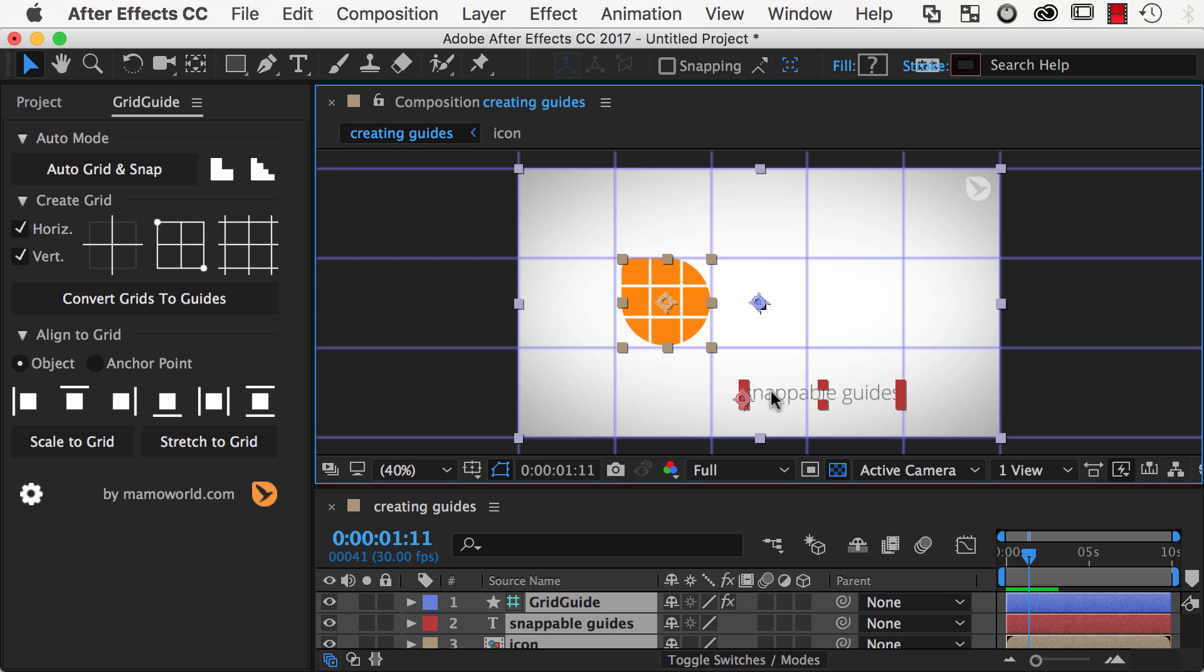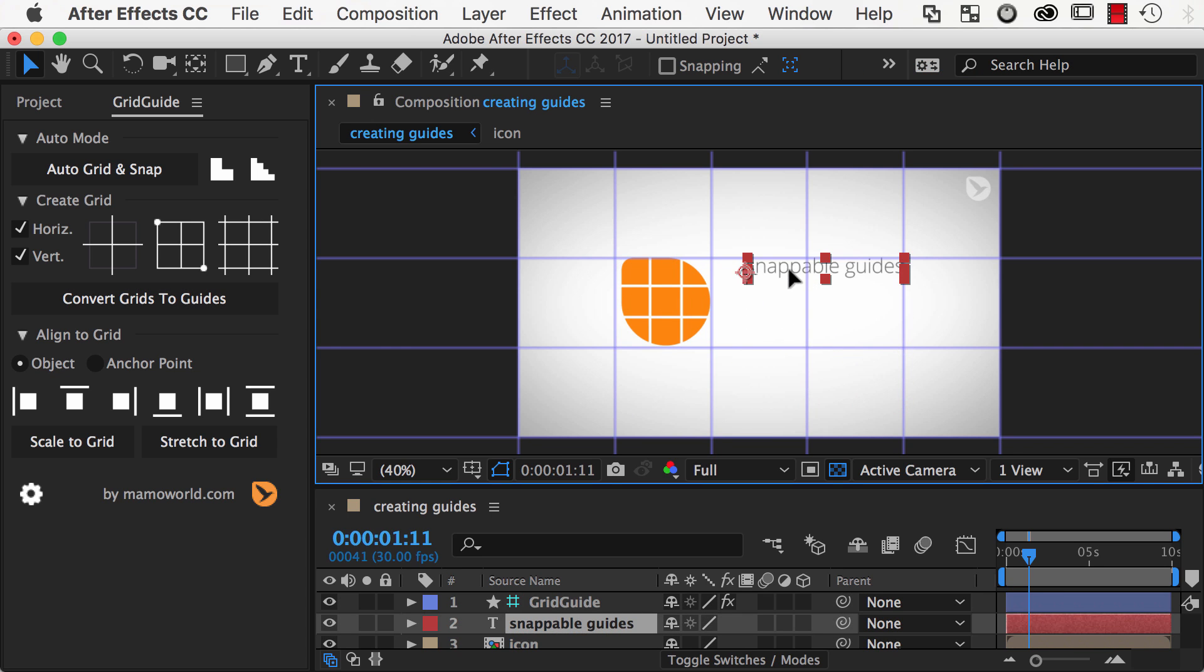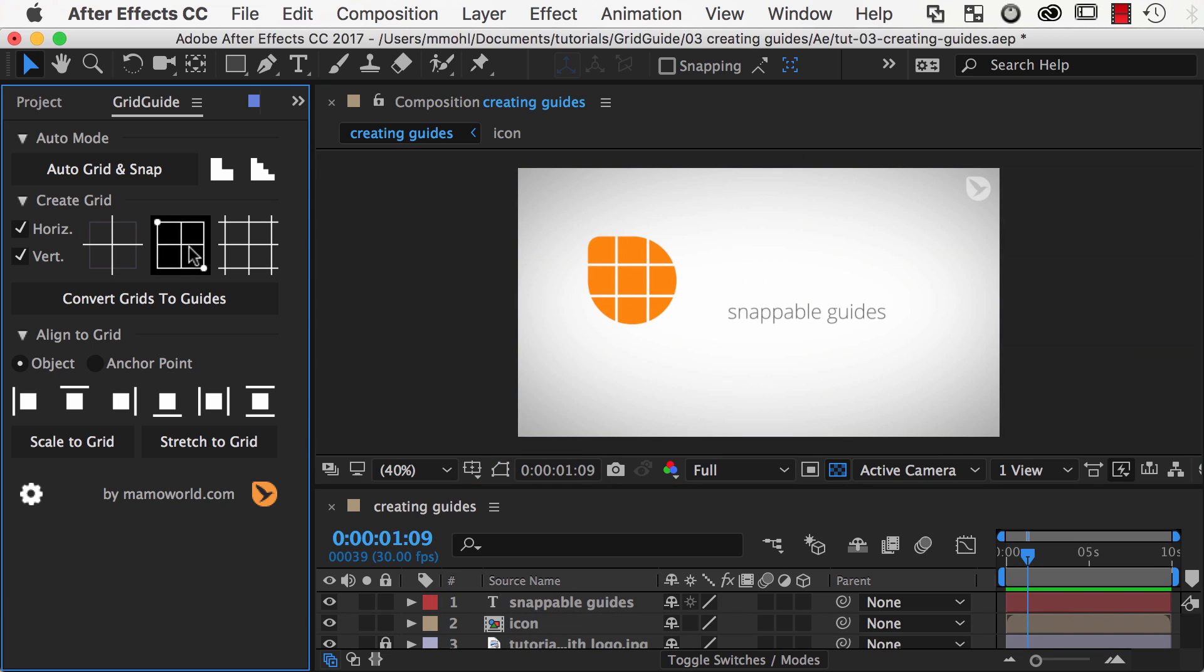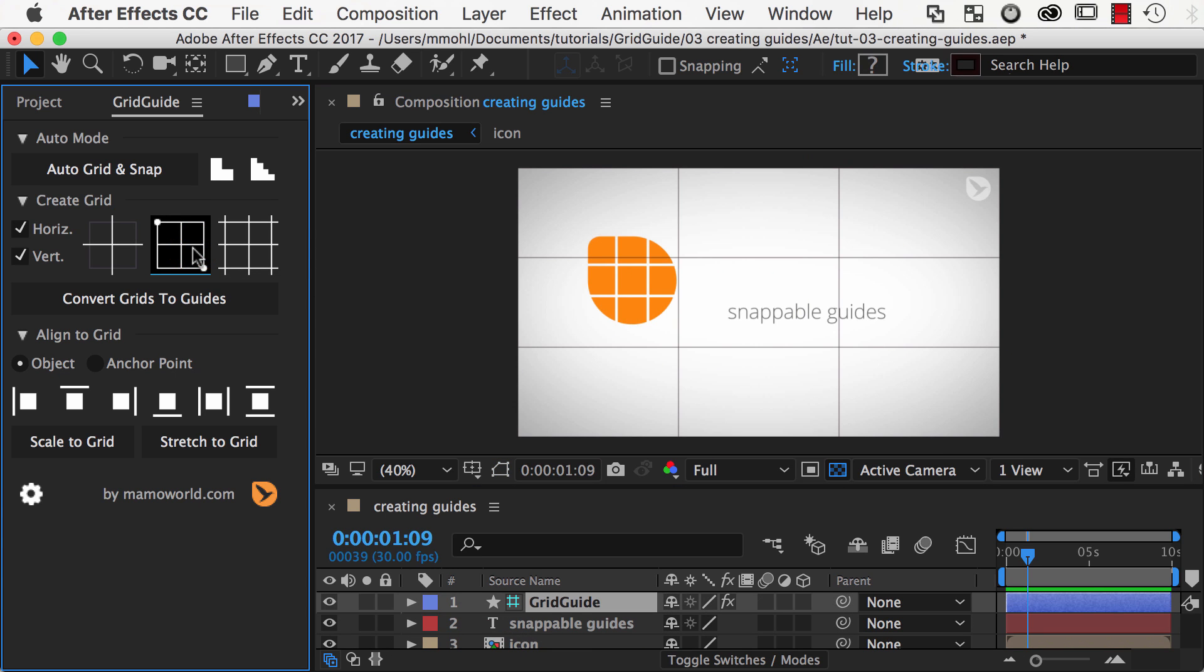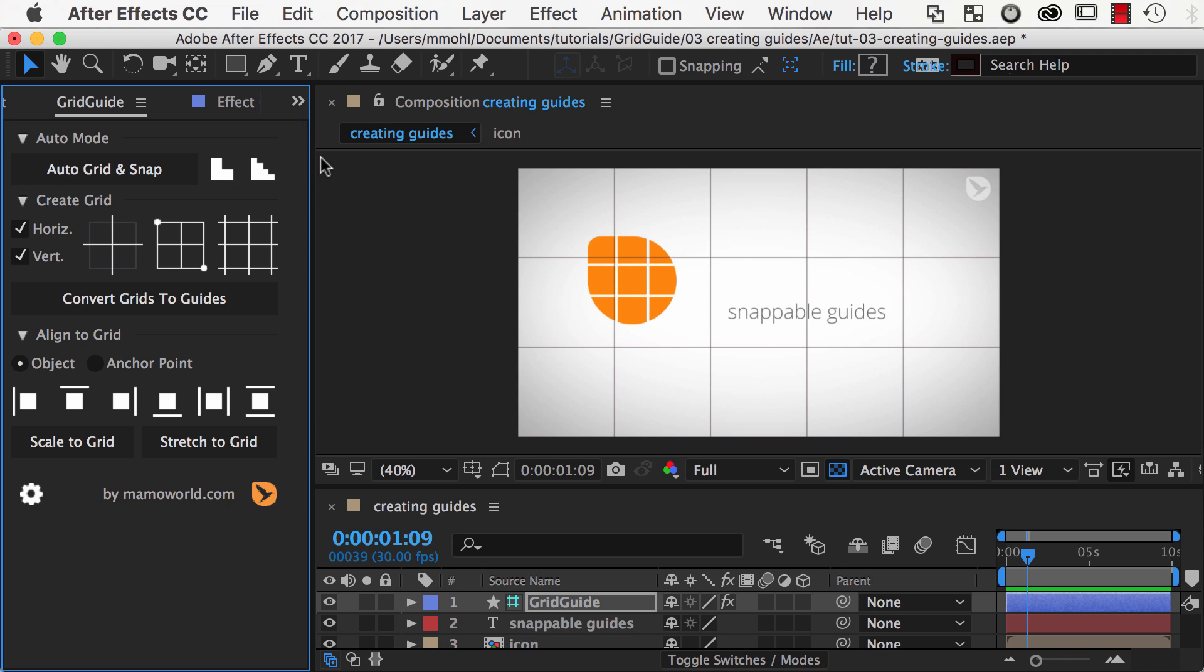The advantage of guides is that you can snap them interactively without the need to click a button. To create interactive guides, you first create a shape layer grid as I described in Part 2 of this tutorial series.